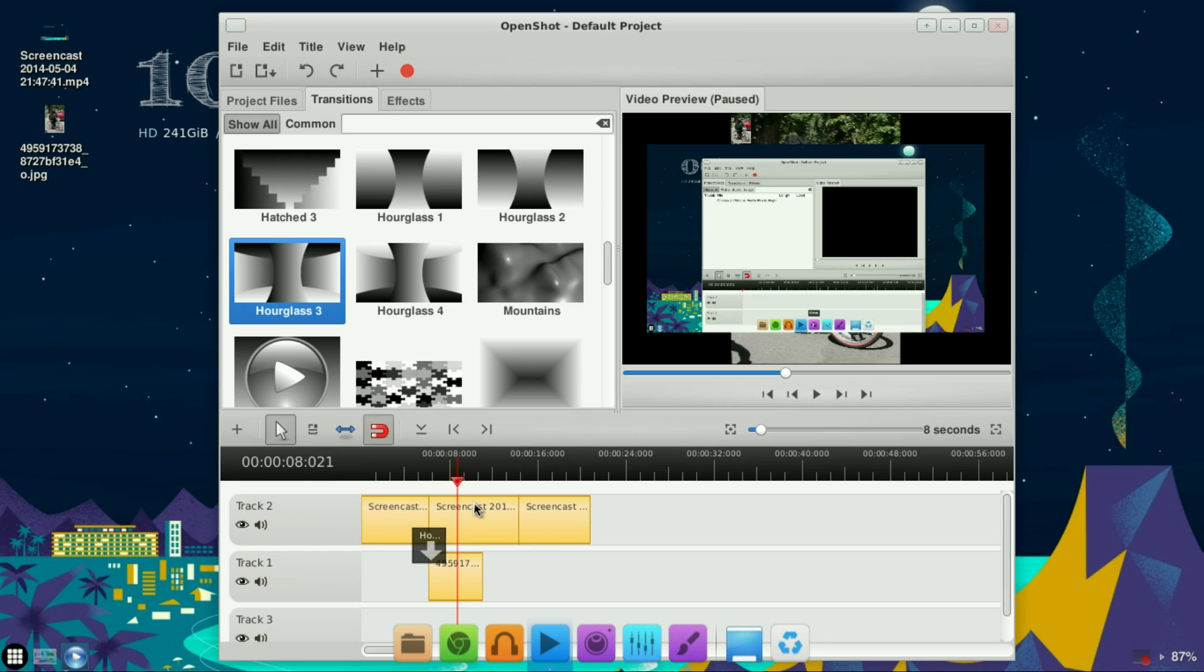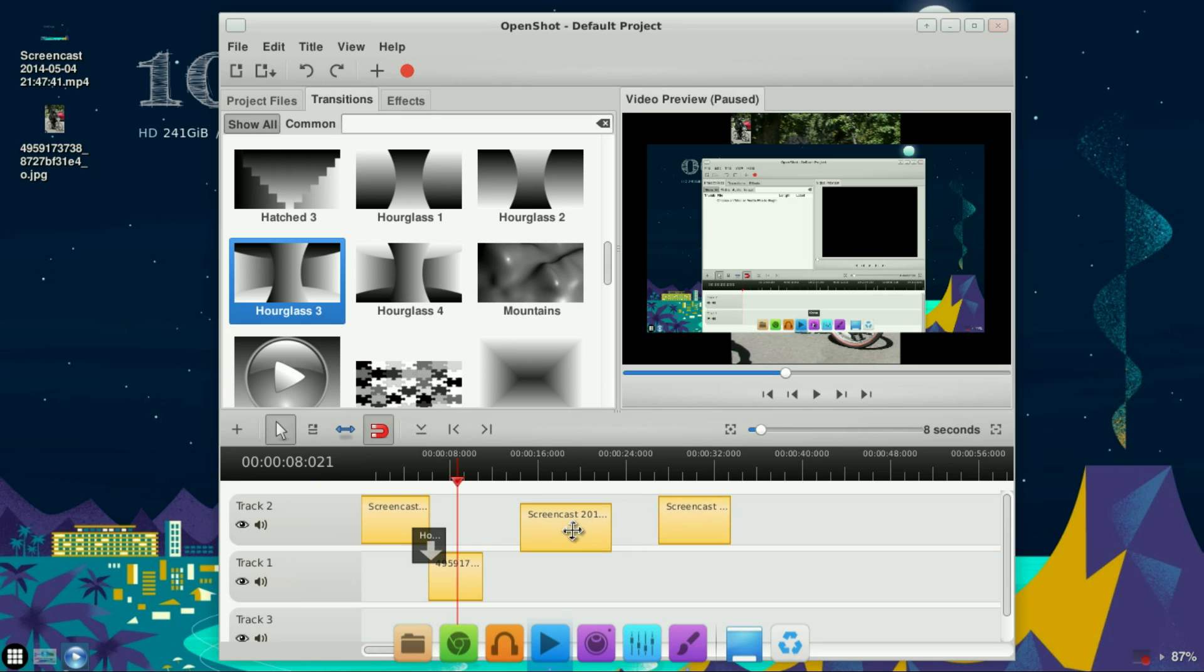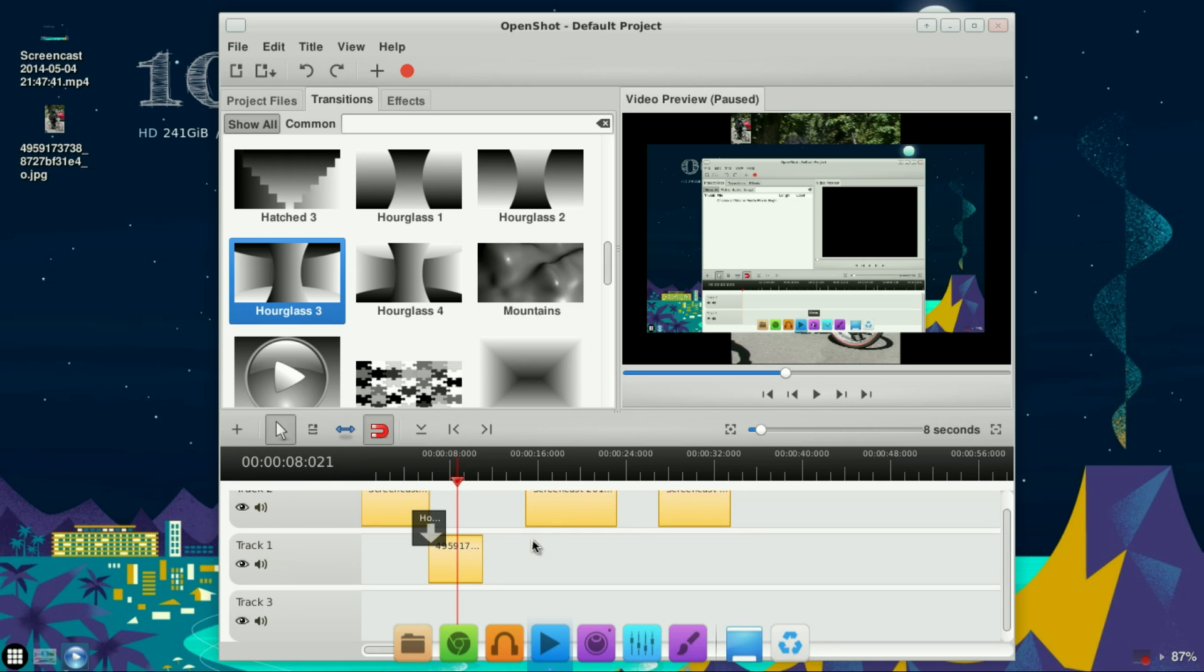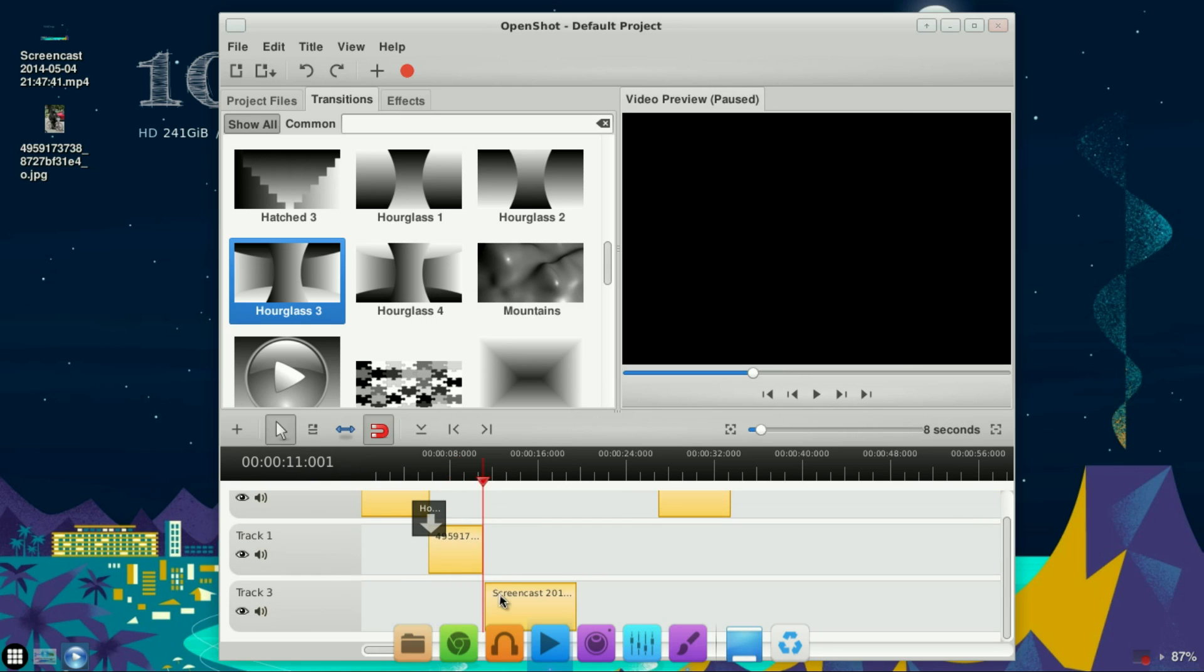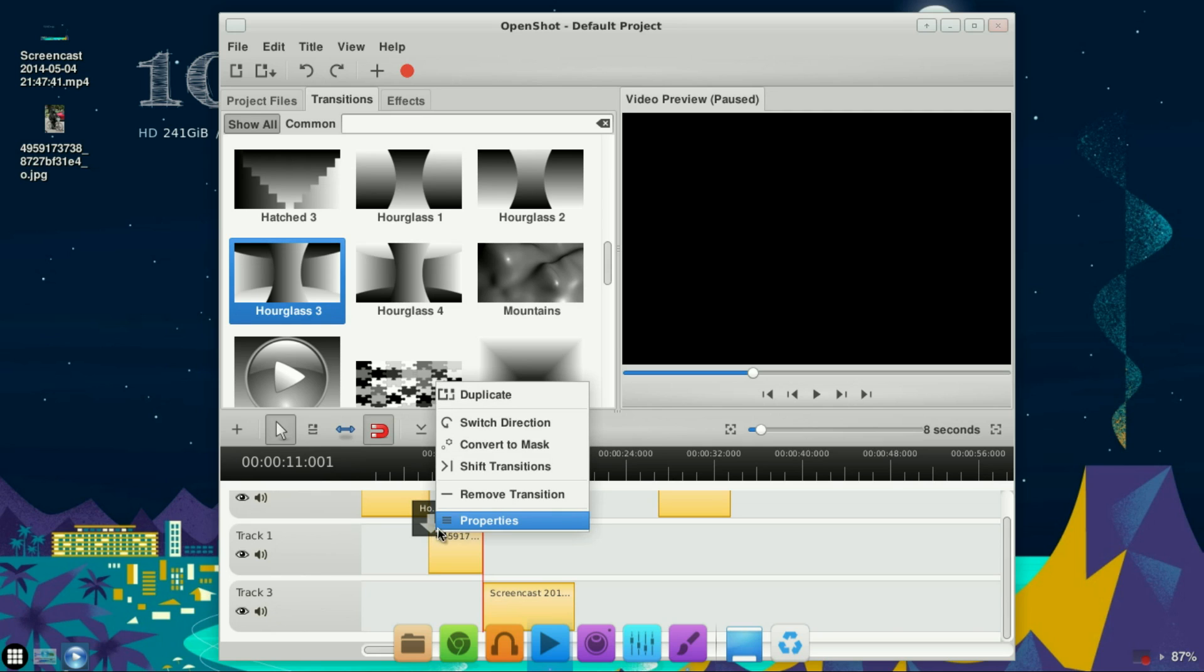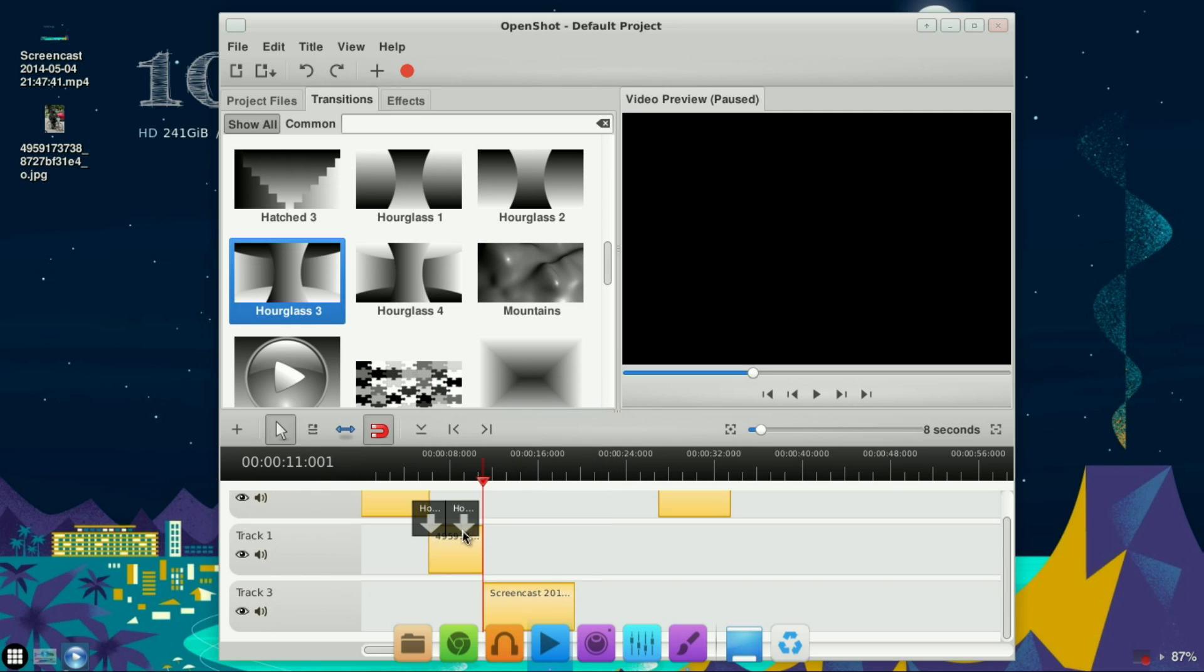Since I have this right here, it's going to be overlapping, so I'm going to move these down. I'm going to stick another segment of this first portion down here, then right-click and duplicate the first transition and move it right there. Again, I want the arrow to point down.